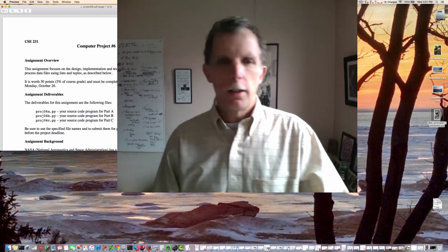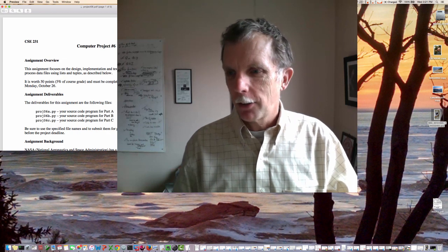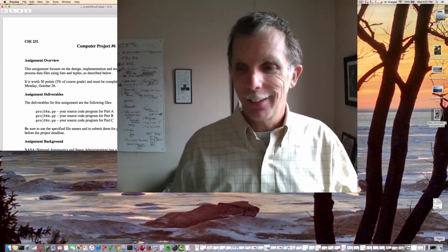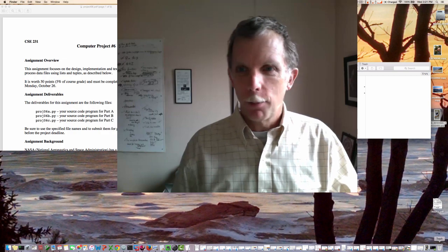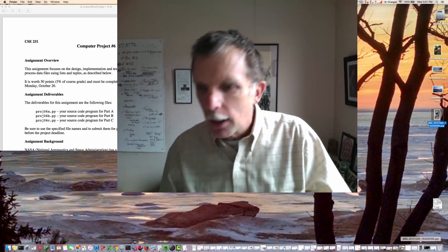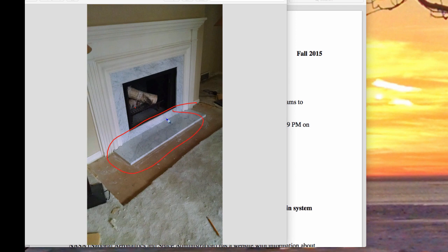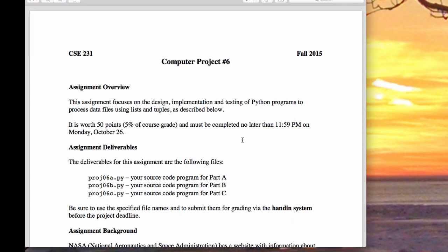Hi there, this is Dr. Rembody. We're here to take a look at project six. A couple of people noticed I didn't get this up on Tuesday. The reason was that I was installing a hearth at my house — a marble hearth about 200 pounds. I spent yesterday doing that, which is why I am delinquent on this. So let's take a look at project six.